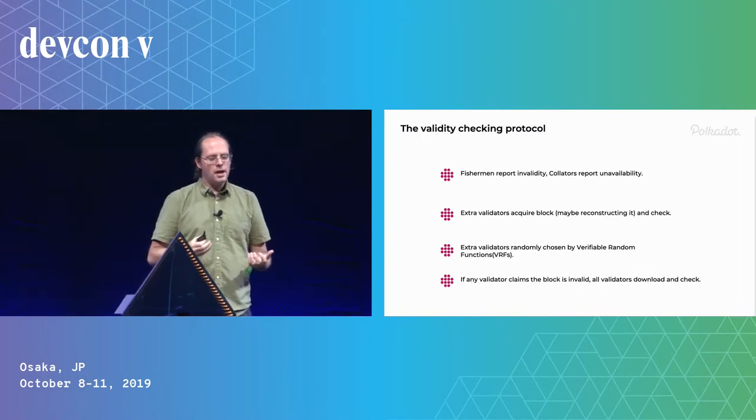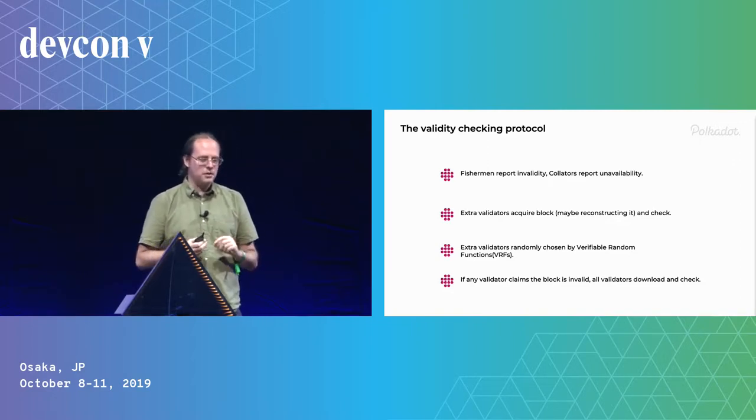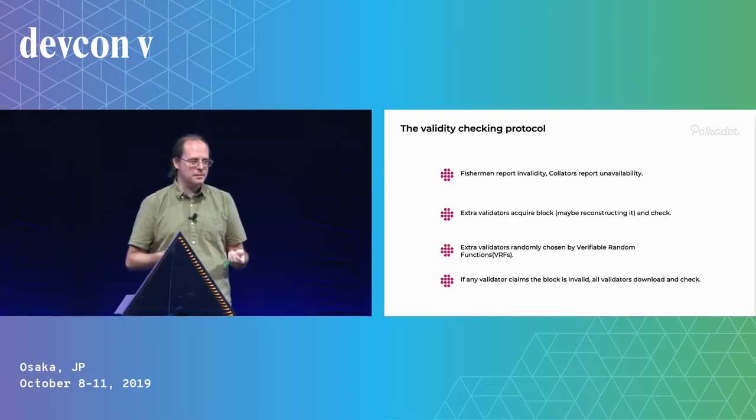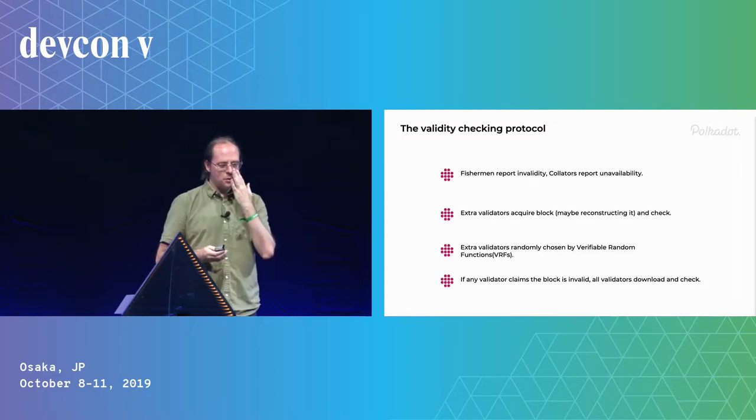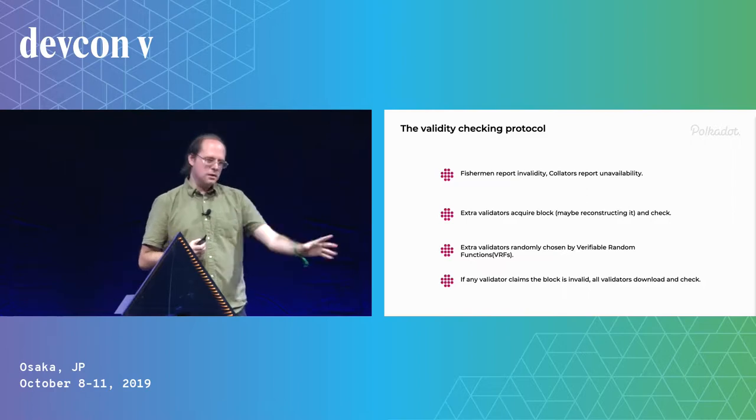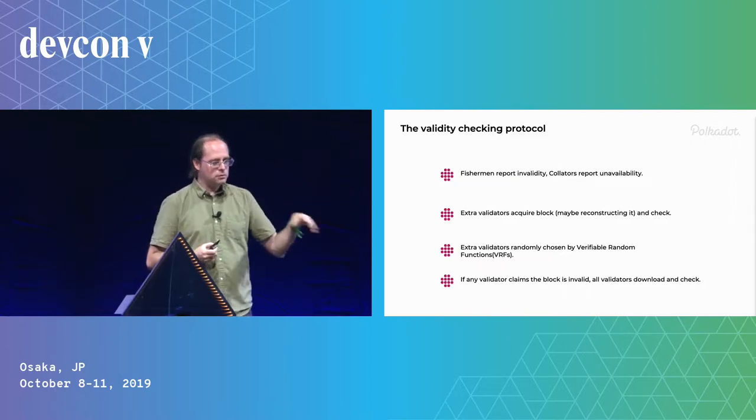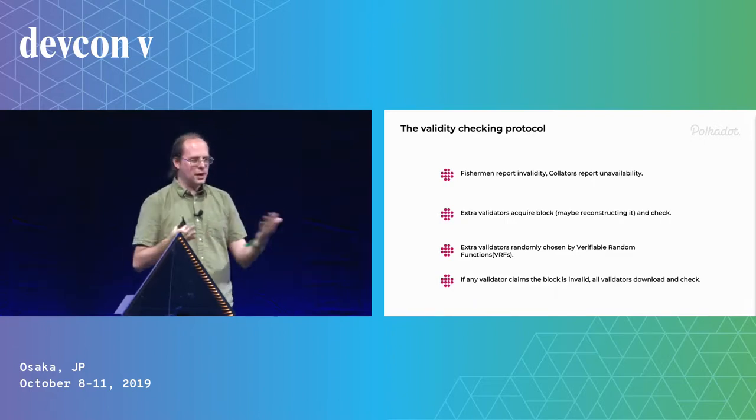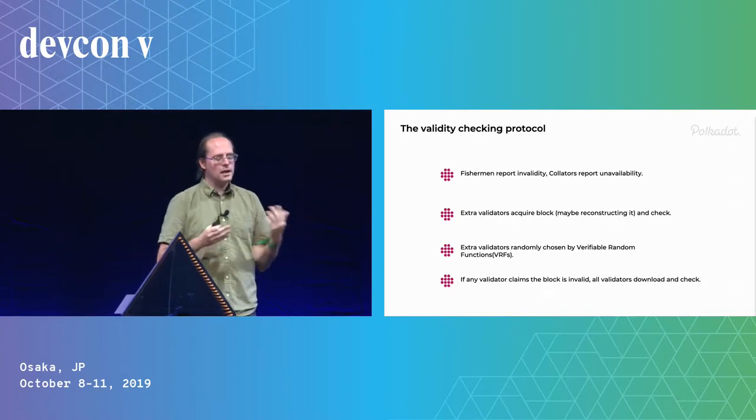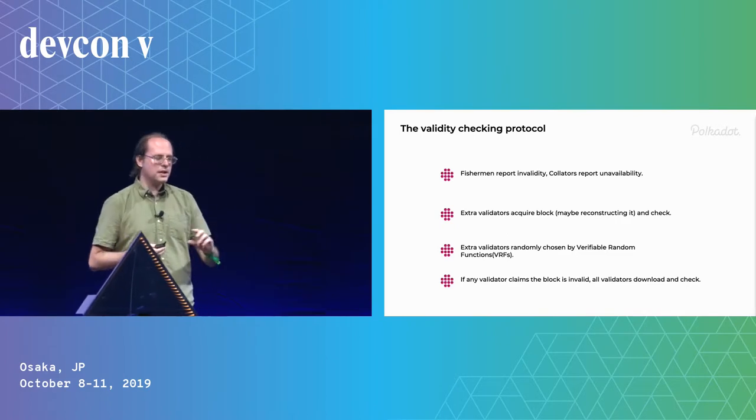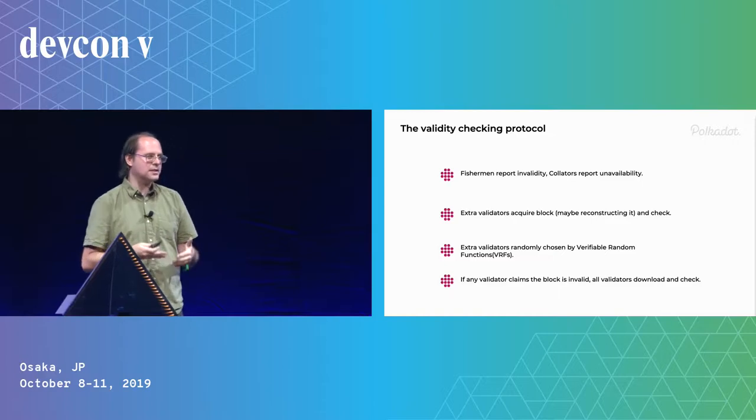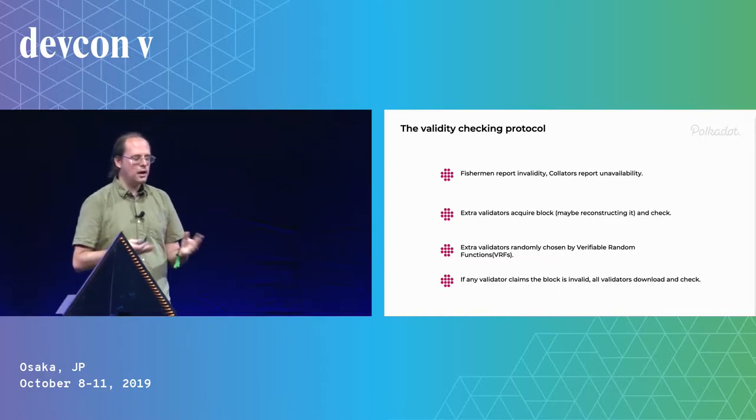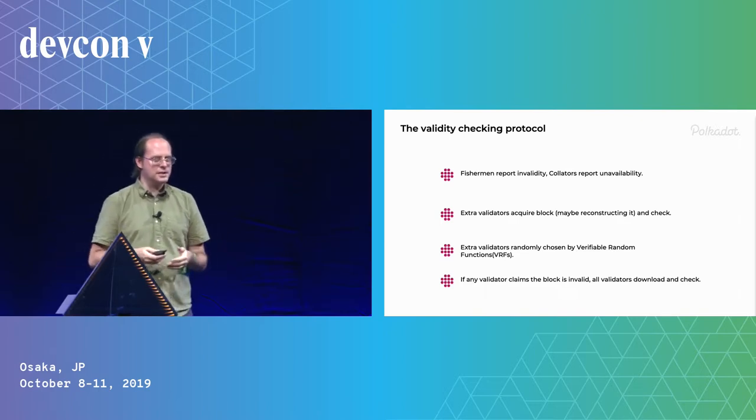But we need a protocol for this. So what happens is that we take reports of invalidity or this time unavailability and we get extra people to check it. We choose the extra people at random. This is important. We actually use a verifiable random function. So the parachain, the people validating the shard were chosen at random but everyone knows who they are. So the bad guys can just wait until they own enough, attack the rest and they're fine. But if random people check it, they don't know. On the other hand, a VRF, everyone knows who's responsible. We know who should be checking this after the fact. We know which reports we should be paying attention to and we can even pay them. And then if anyone claims it's invalid, everyone downloads it and checks.